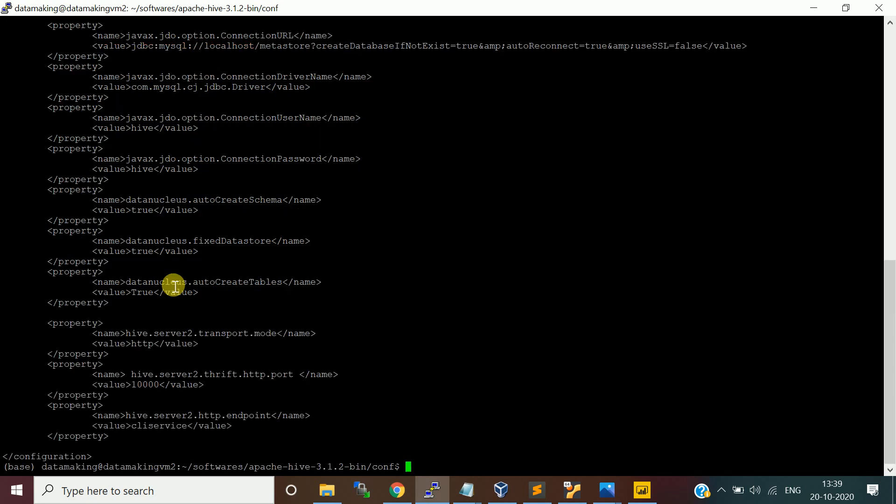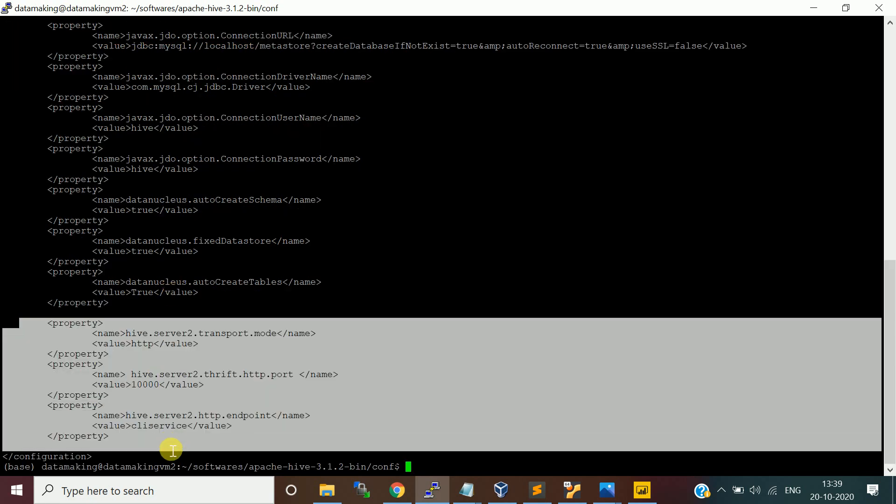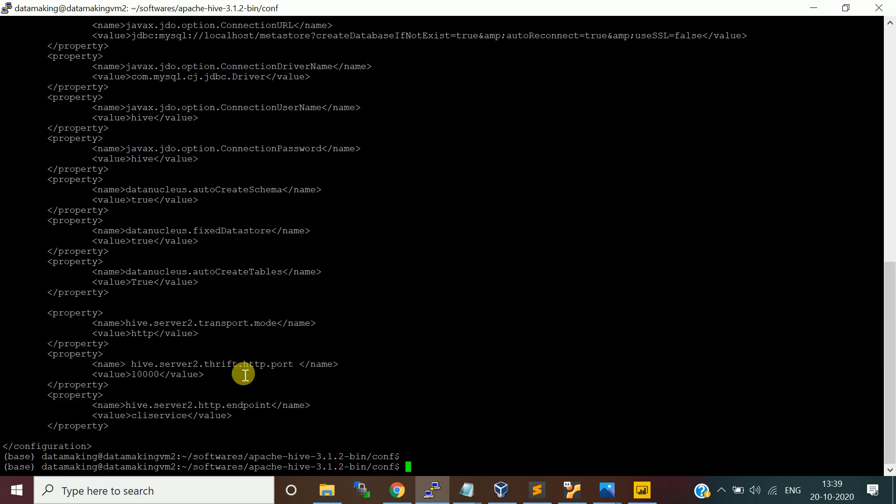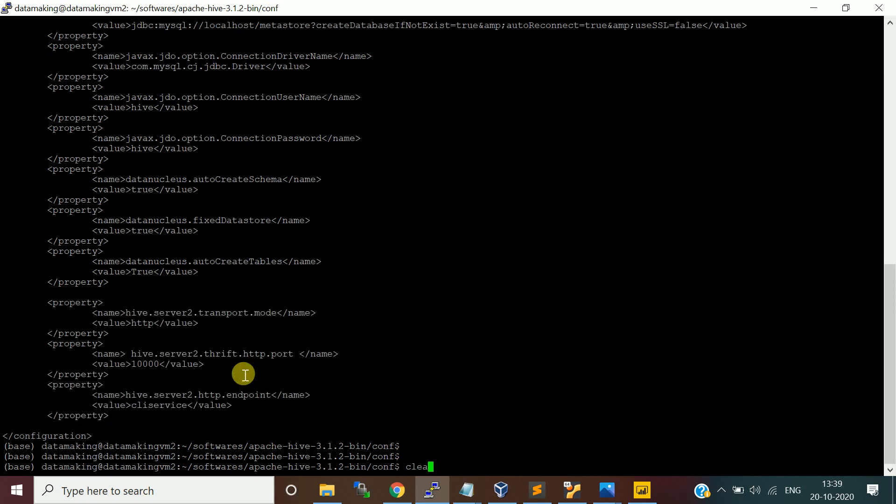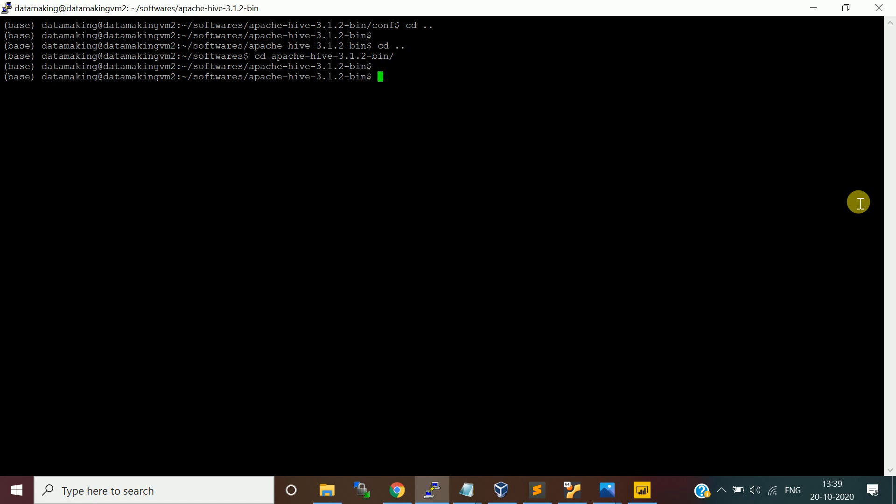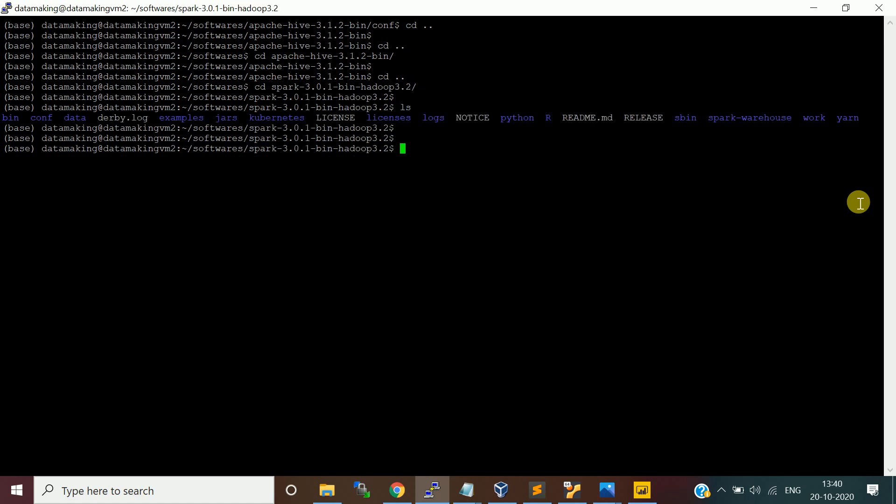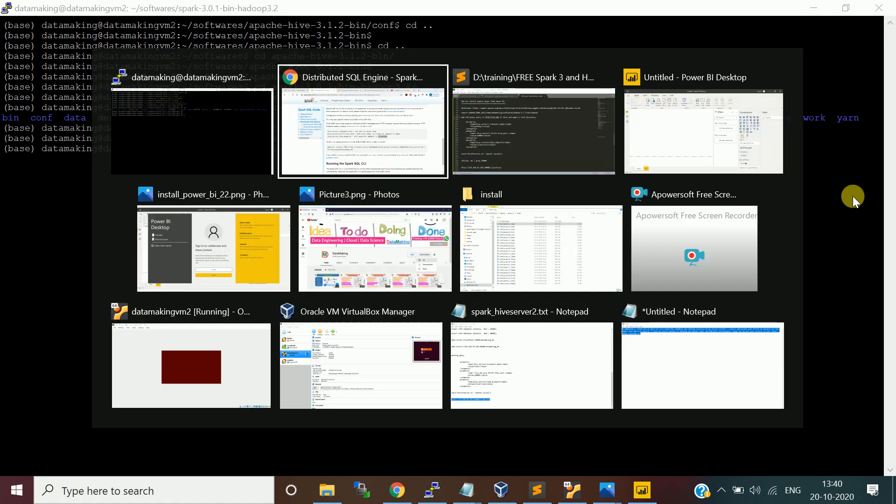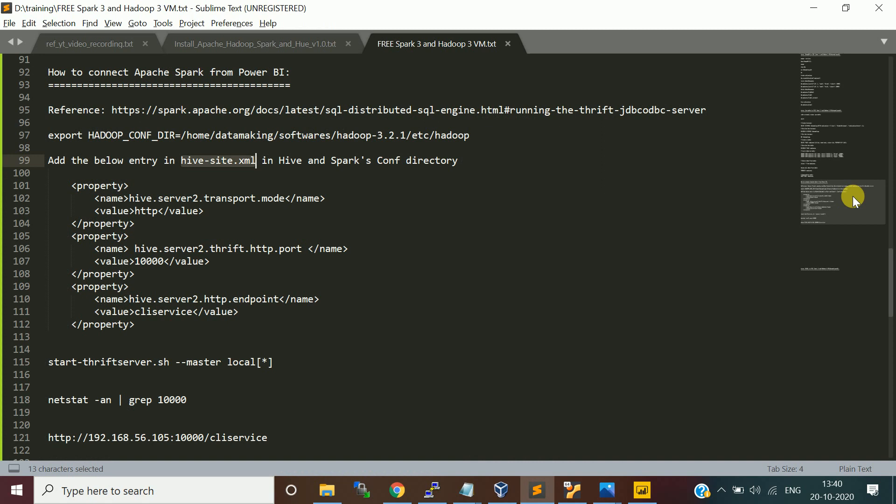I will go to Apache Hive config. I already made the changes. This change also I made it. In both Spark configuration and Hive configuration, the hive-site.xml has been changed. Now let's go to the Spark home directory. You need to start this service, start thrift server.